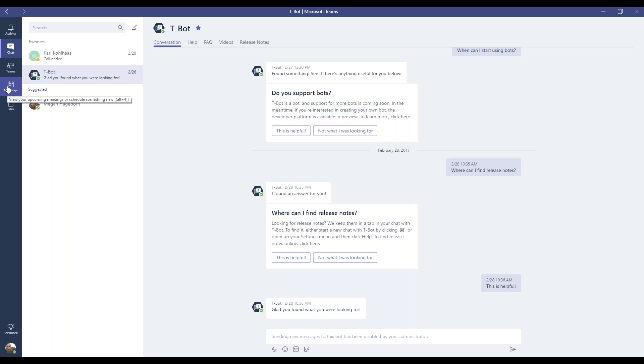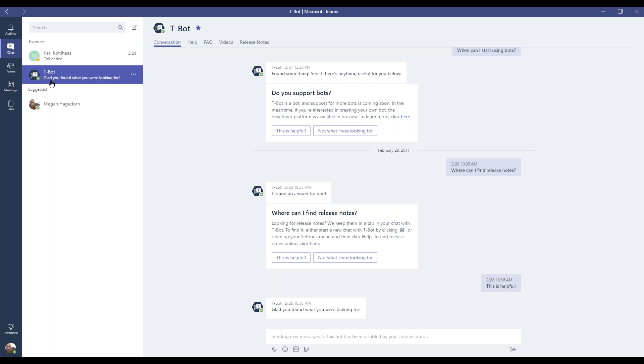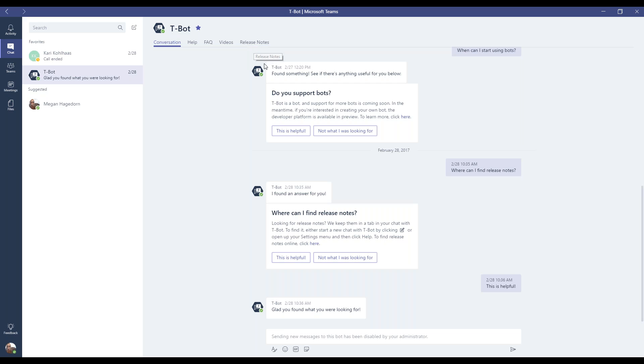So we will first go to chat, and then we'll click on T-Bot here, and then we'll go to release notes in a minute. But T-Bot, I actually just wanted to explain. T-Bot is a built-in helper tool from Microsoft. You can actually type in questions down here if bots have been enabled by your administrator up in that administrative settings where we just were.